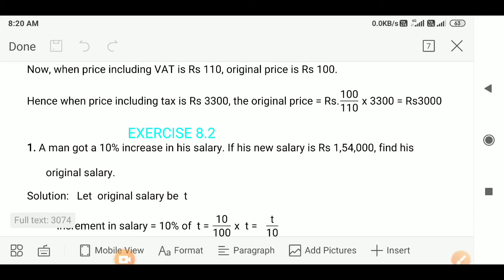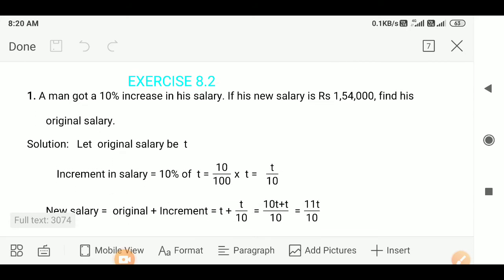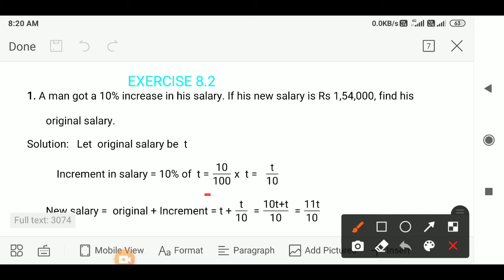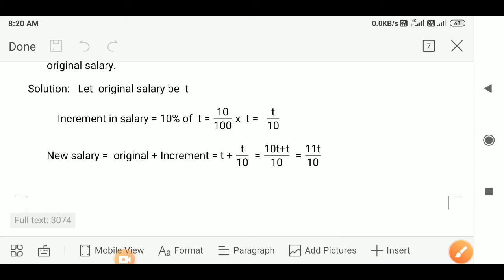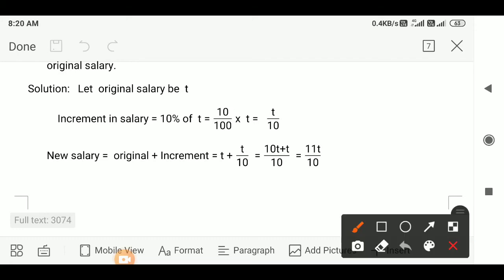Now there is Exercise 8.2, Question number 1. A man got a 10% increase in his salary. If his new salary is Rs. 1,54,000, find the original salary. Let the original salary be T rupees. The increment of salary will be 10% of T, that is (10/100) × T, which simplifies to T/10. New salary will be equal to original salary plus increment, so this equals T + T/10. Taking LCM 10, we get (10T + T)/10 = 11T/10.